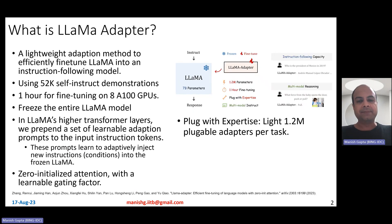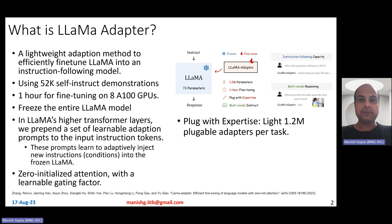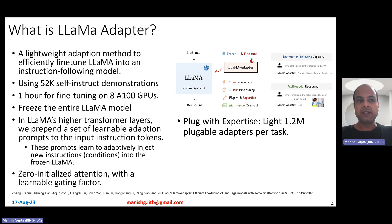What is LLaMA adapter? LLaMA adapter, as the name says, is a lightweight adaptation method to efficiently fine-tune the LLaMA model into an instruction-following model. Recently, Alpaca was fine-tuned from LLaMA models using 52K self-instruct demonstrations. Can we do that more efficiently? That is the question for which LLaMA adapter is the answer.